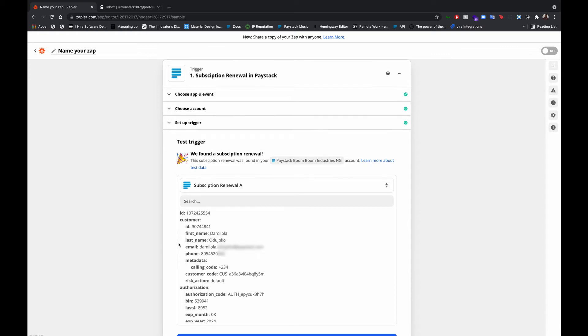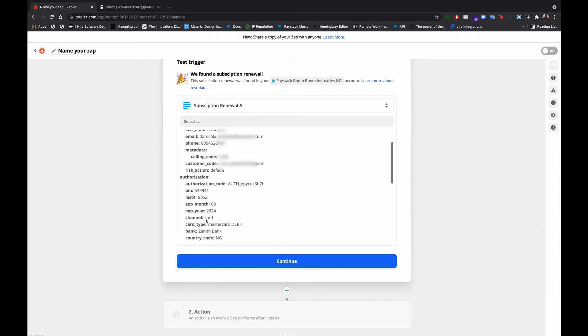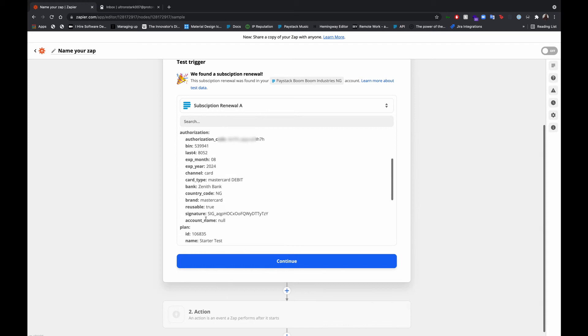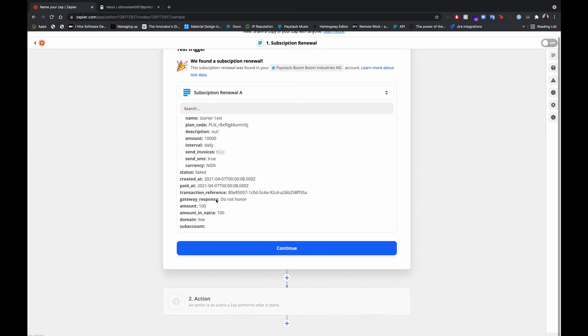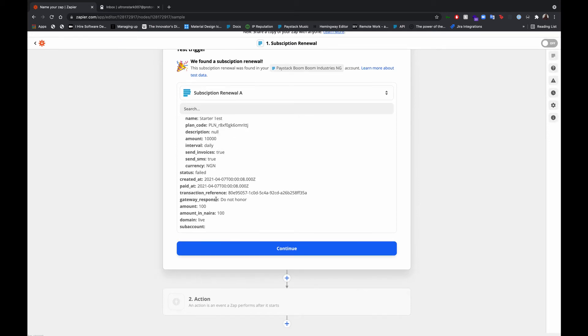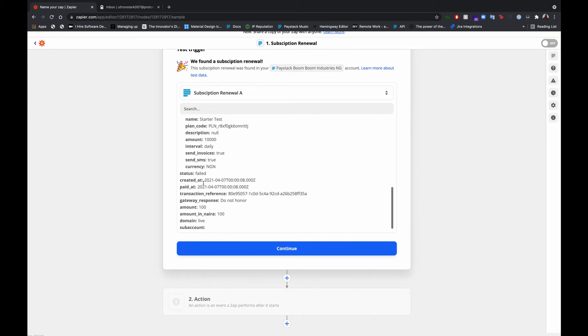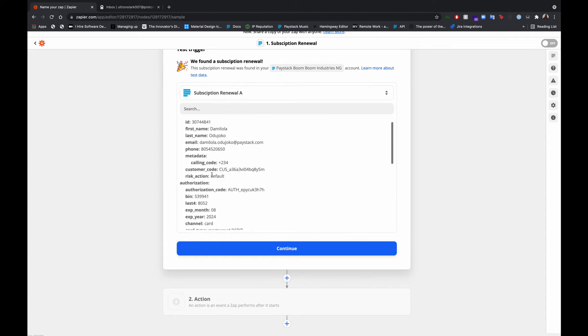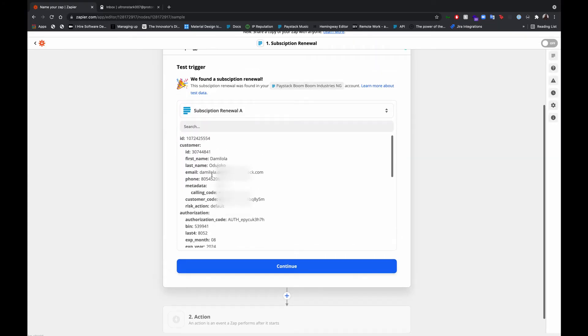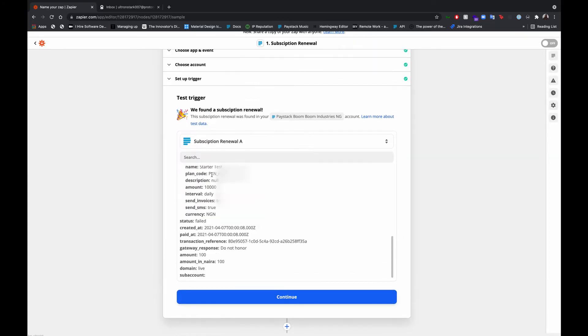So now we have this example of a failed subscription renewal. Here you have the status field, you have the plan and every other detail concerning the customer here. So continue.